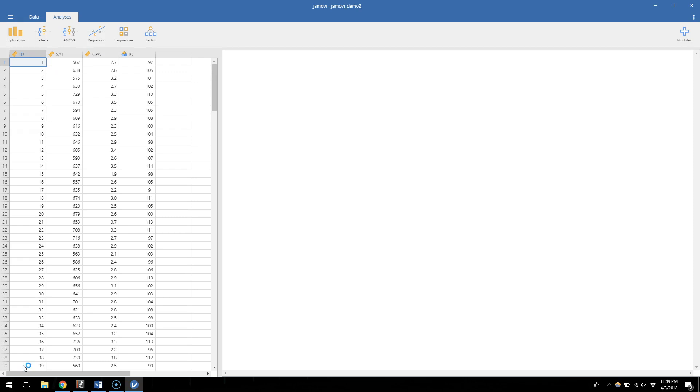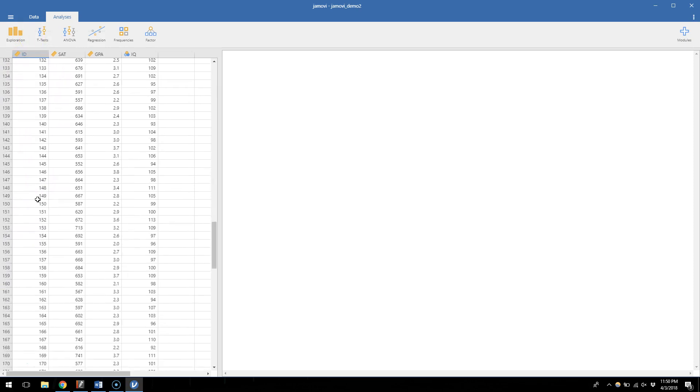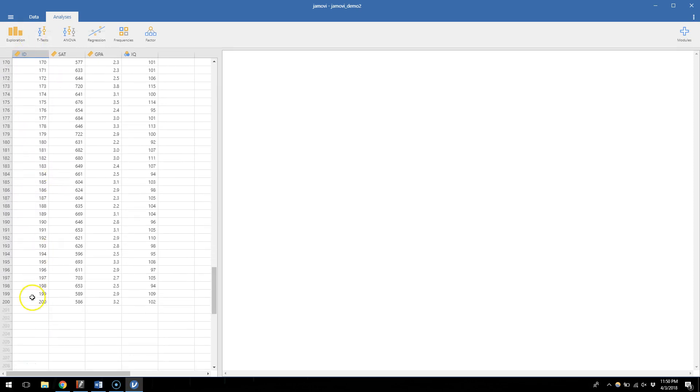So I've loaded up JamoviDemo2.csv. If you need a reminder about how to load in data, go back to the first video in this series. But JamoviDemo2 has four variables. One is an ID number like before. So here in this case we have 200 participants.